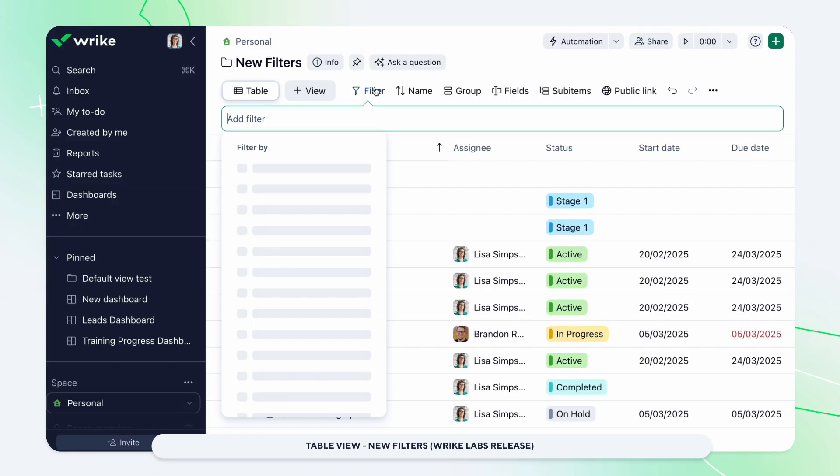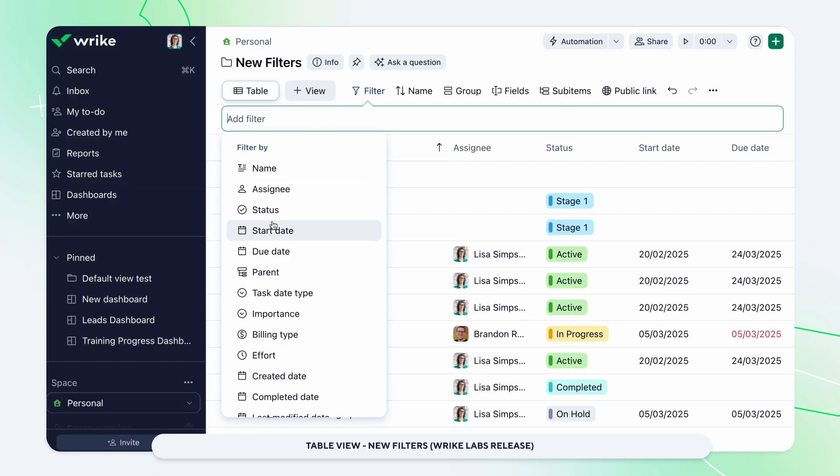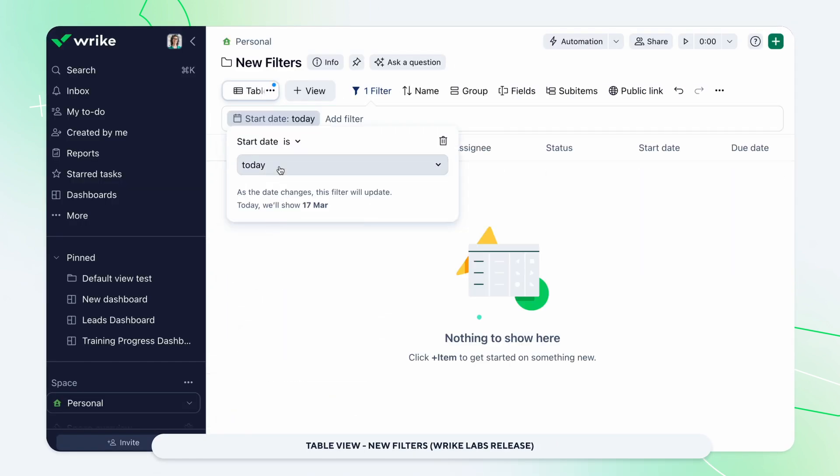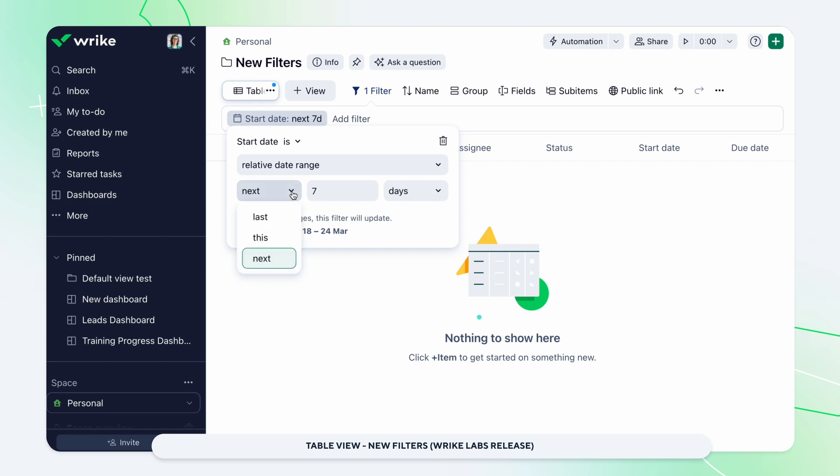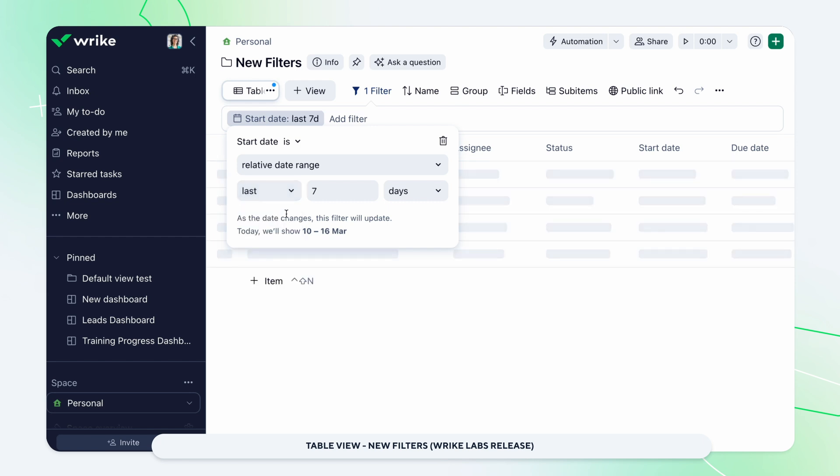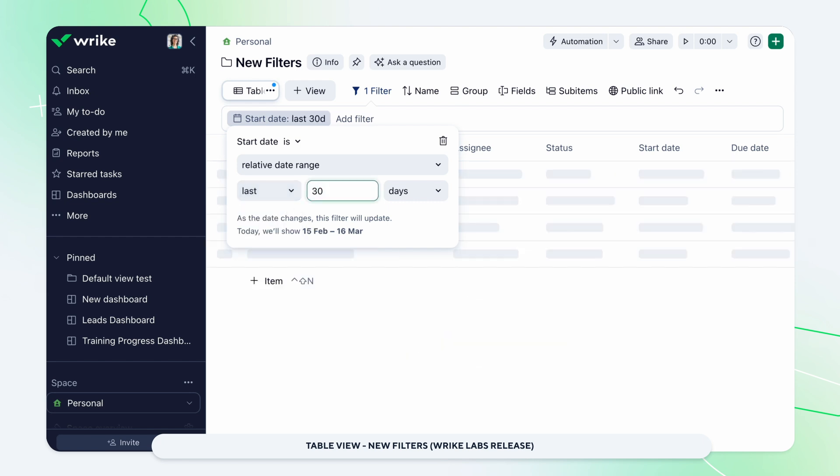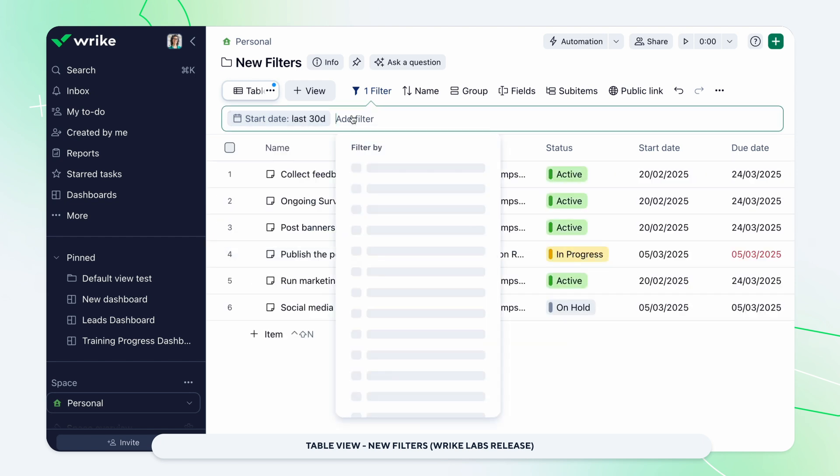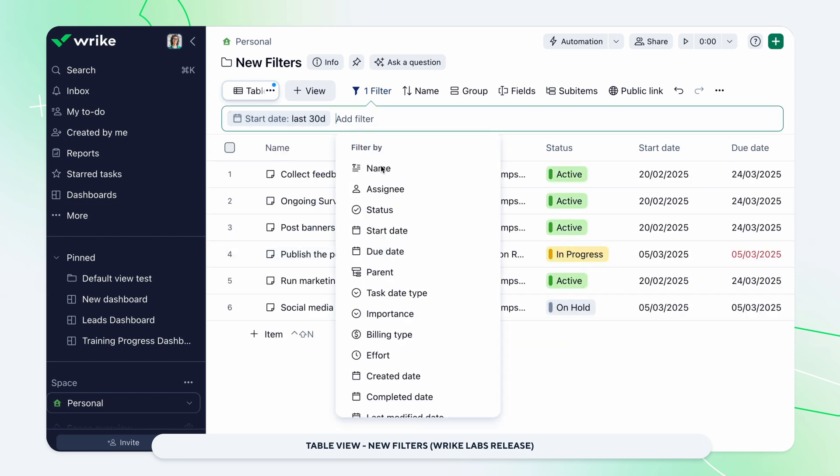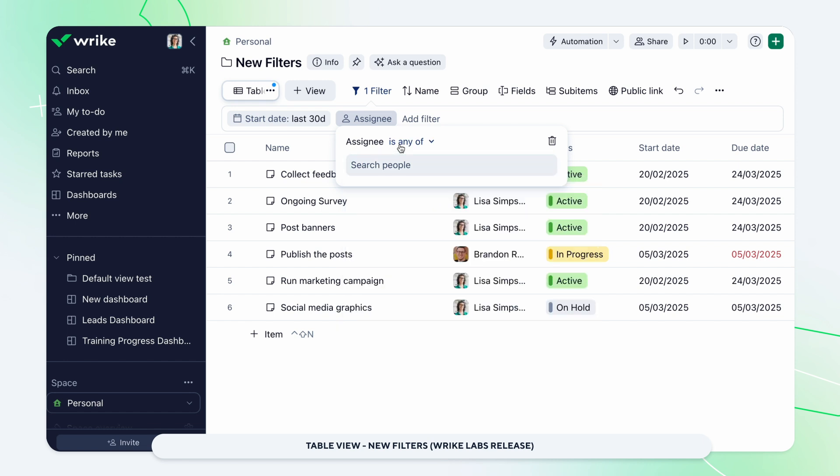The new and advanced filtering options are now available in TableView. These enhancements, which include relative date filters and exclusion options, help zero in on specific tasks and projects.